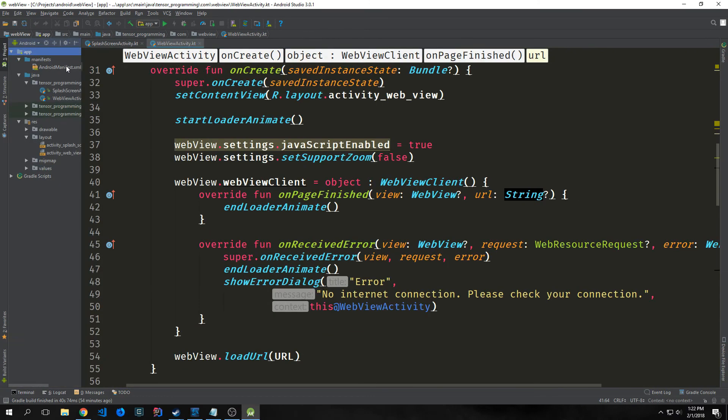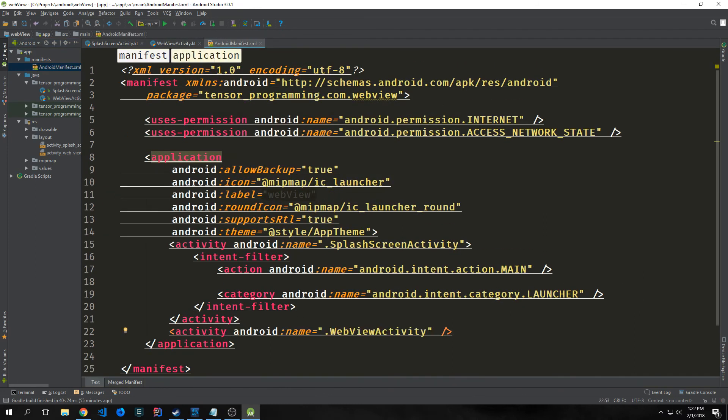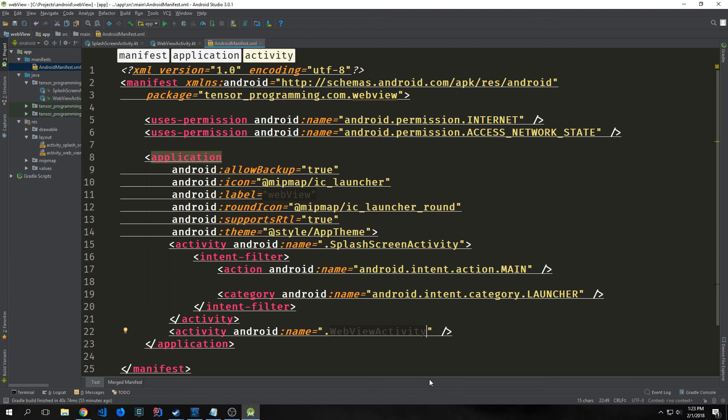And that's all we have to do for this activity. There is one more thing we do need to do before we actually run this application. Let's go back into our manifest. We want to add an activity to our manifest after our other activity that points to our WebViewActivity. Basically, we just want to tell the Android application that there are two activities in here rather than just one. So we have our splash screen and then our web view.